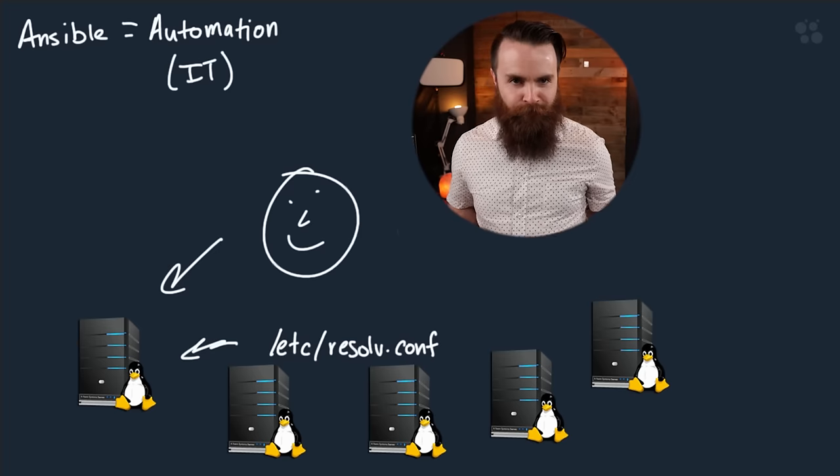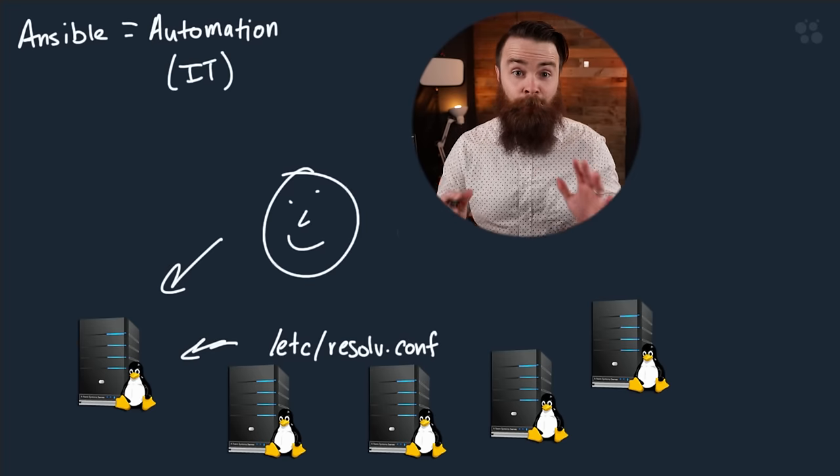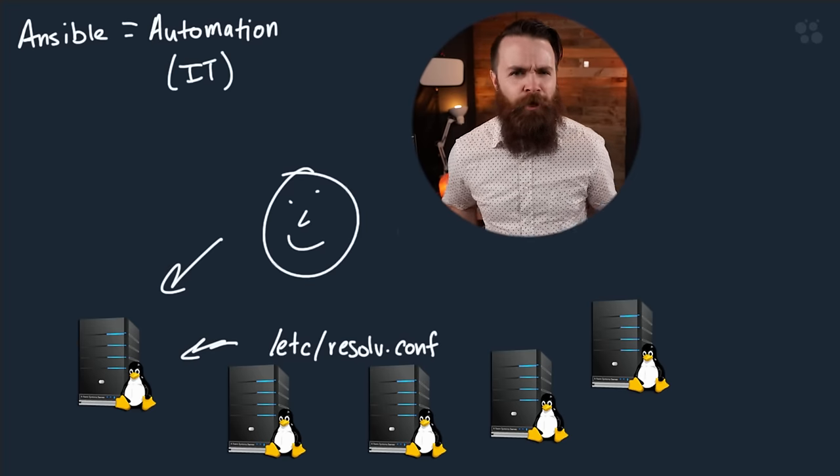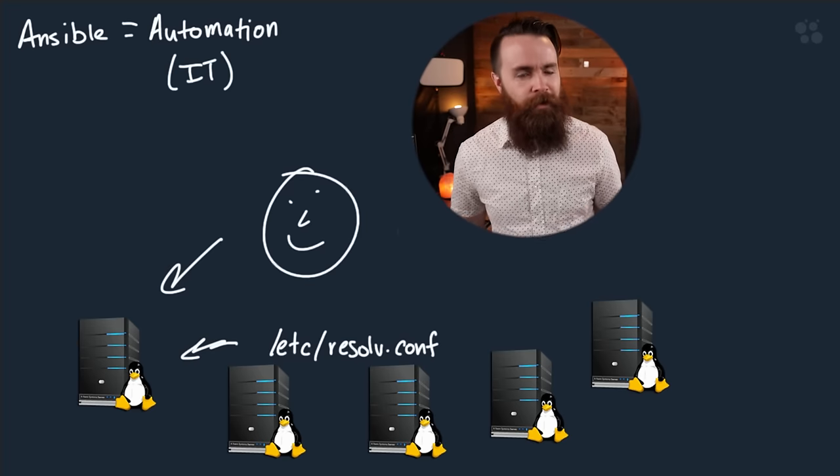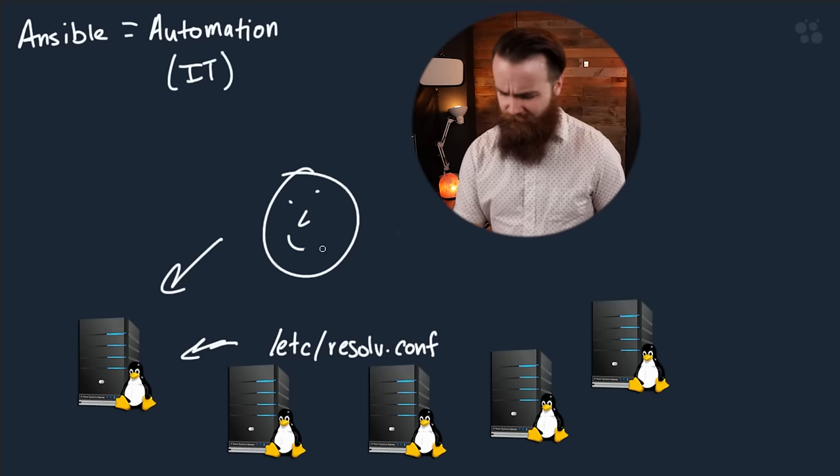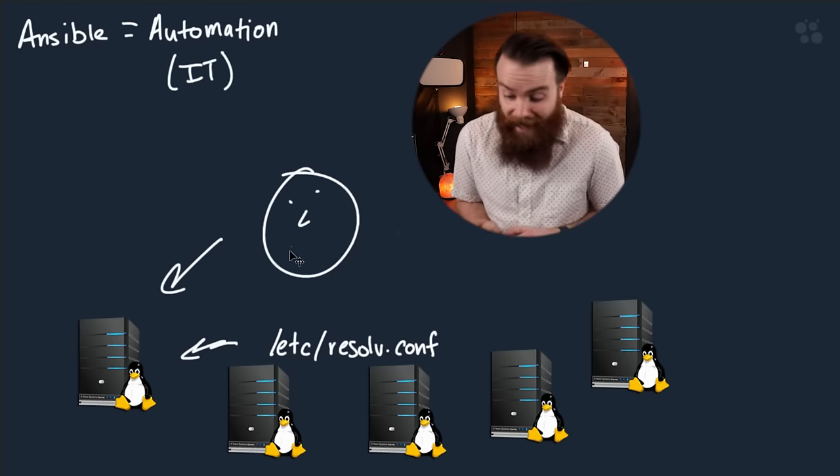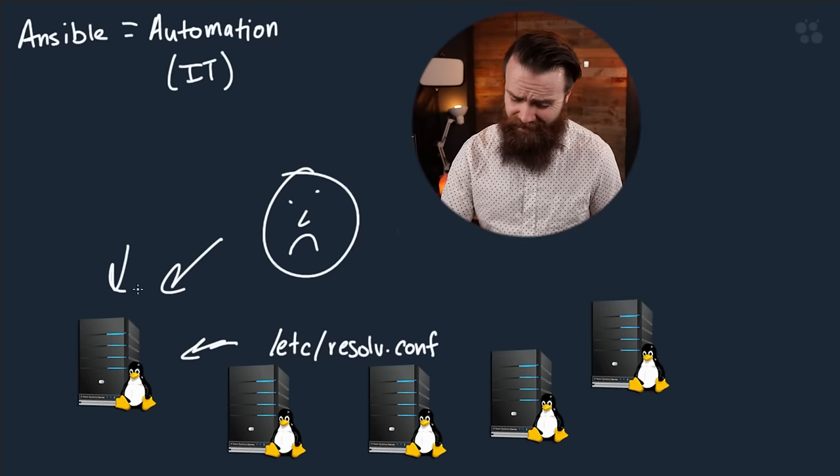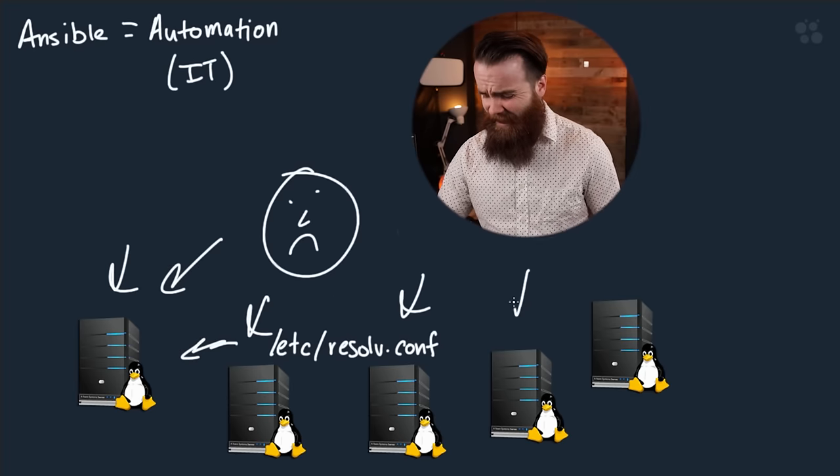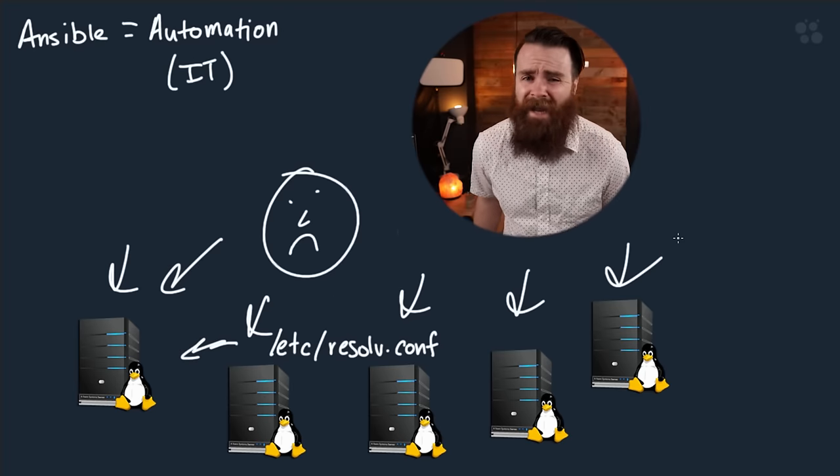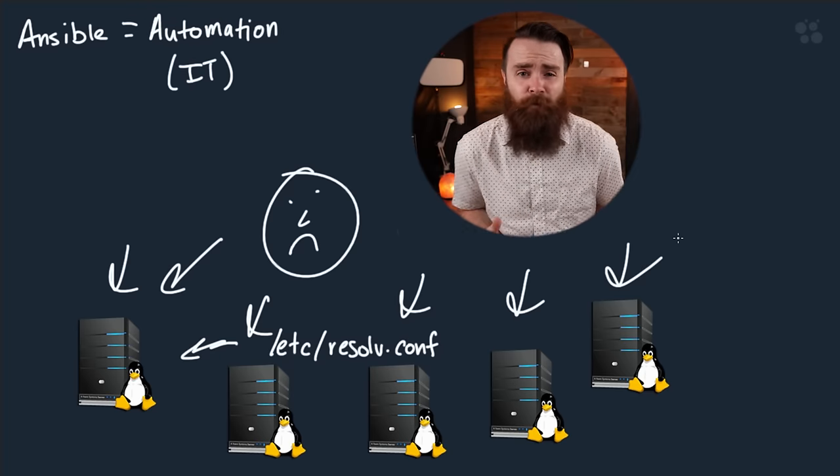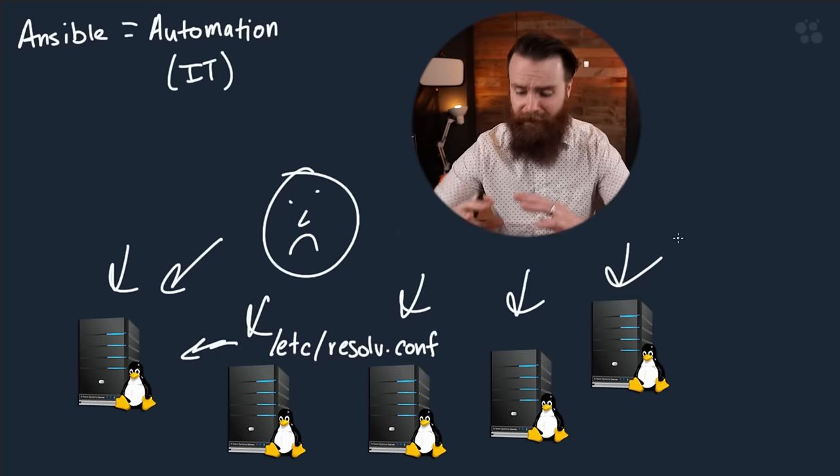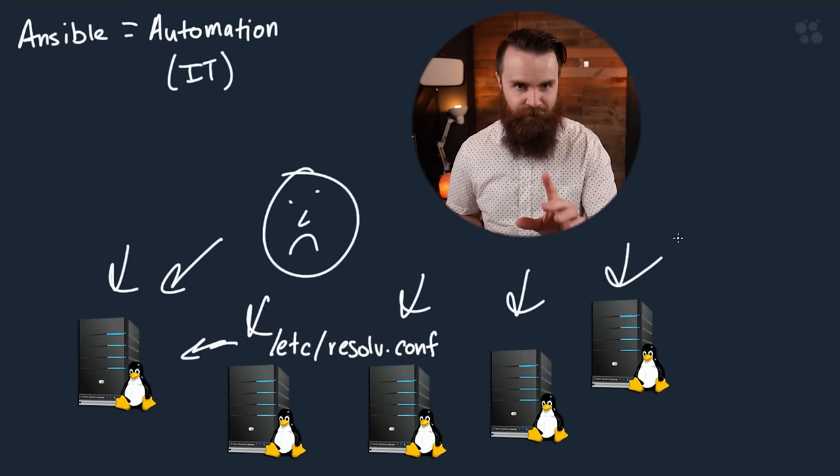But then what if I have a lot more servers to manage, which is most likely the case. If you're a Linux admin, who's going to pay you to manage one Linux server? I'm not happy anymore because then I'll have to log into each individual box and change this file. It takes time. And that's just one thing.